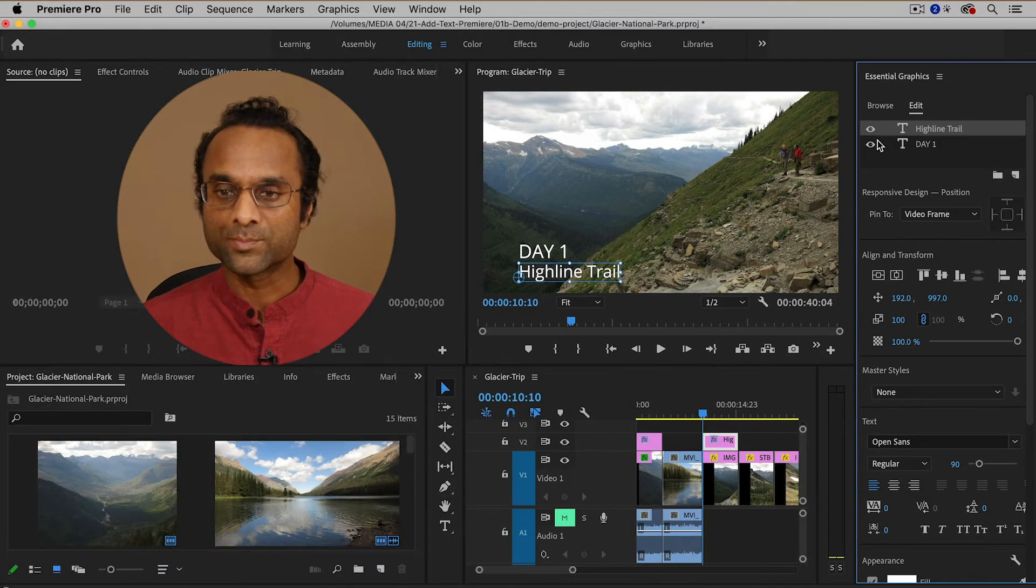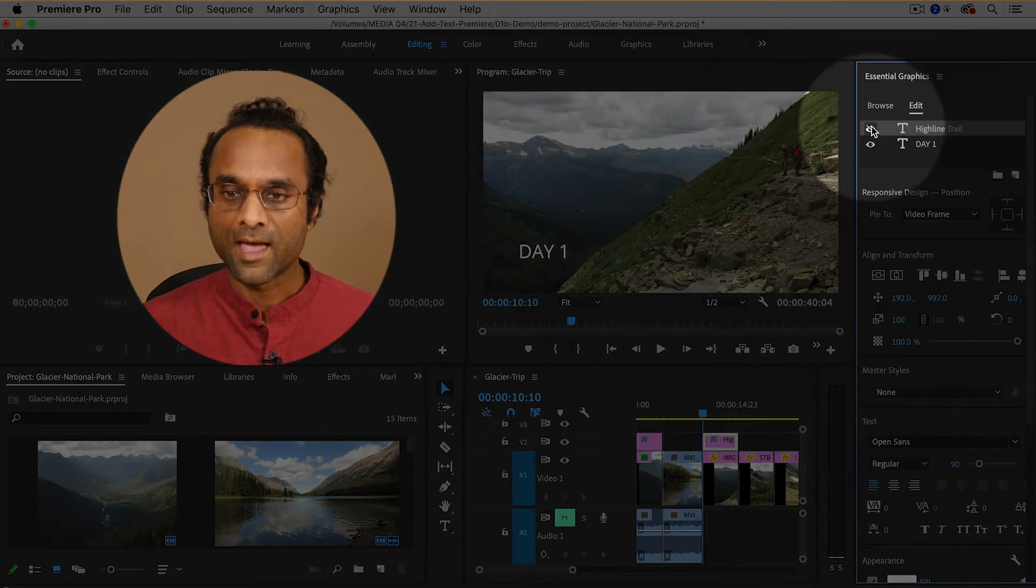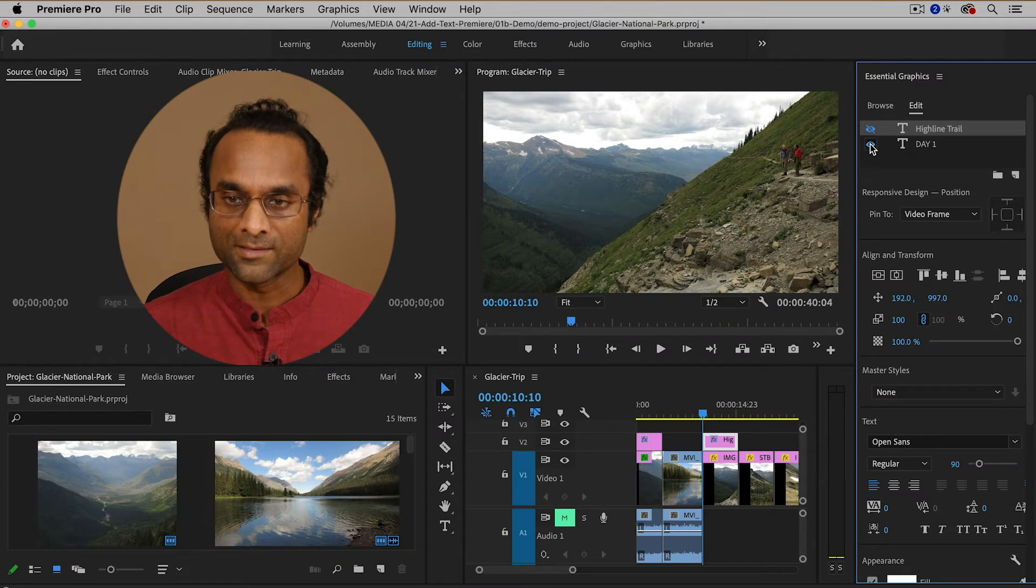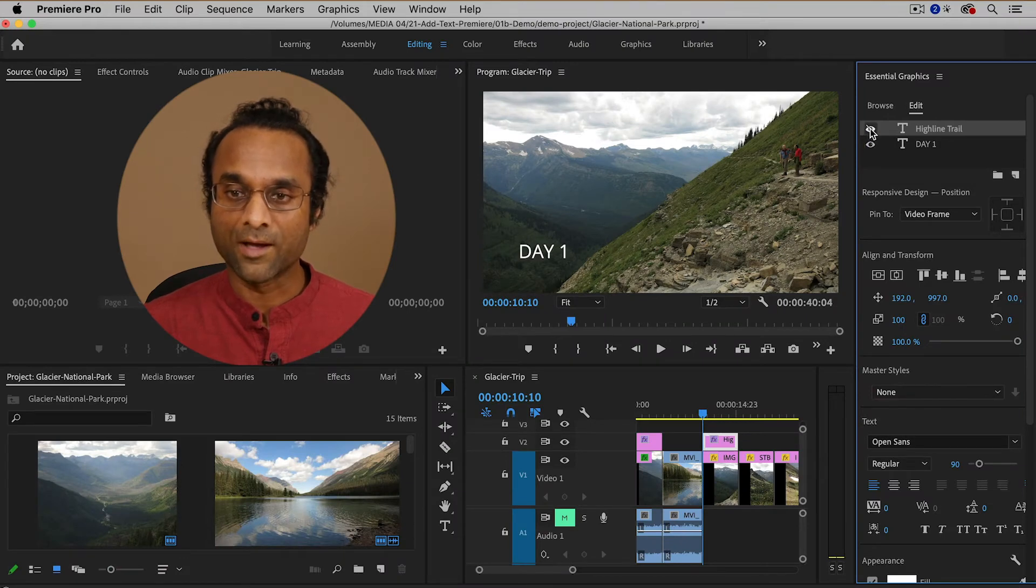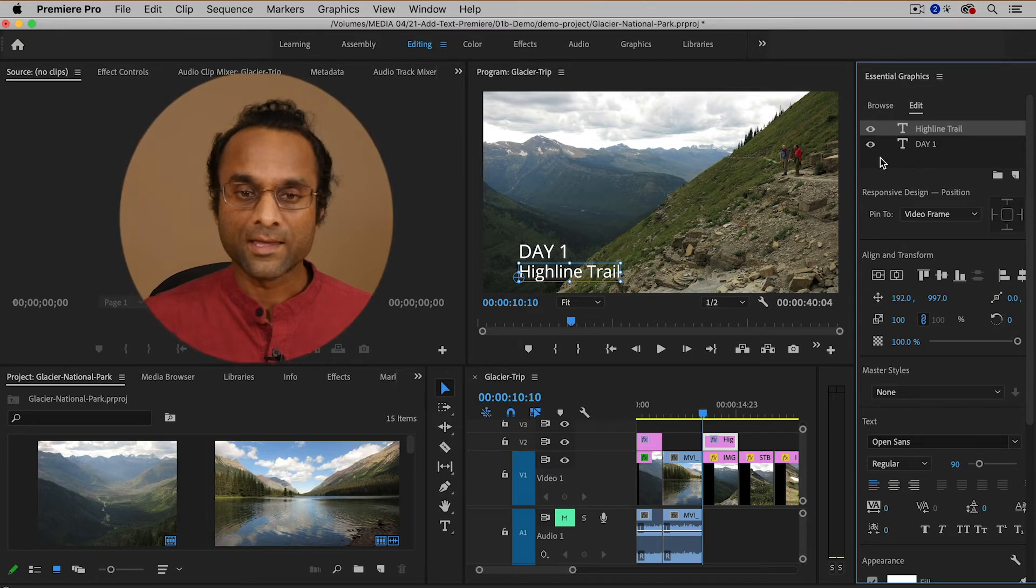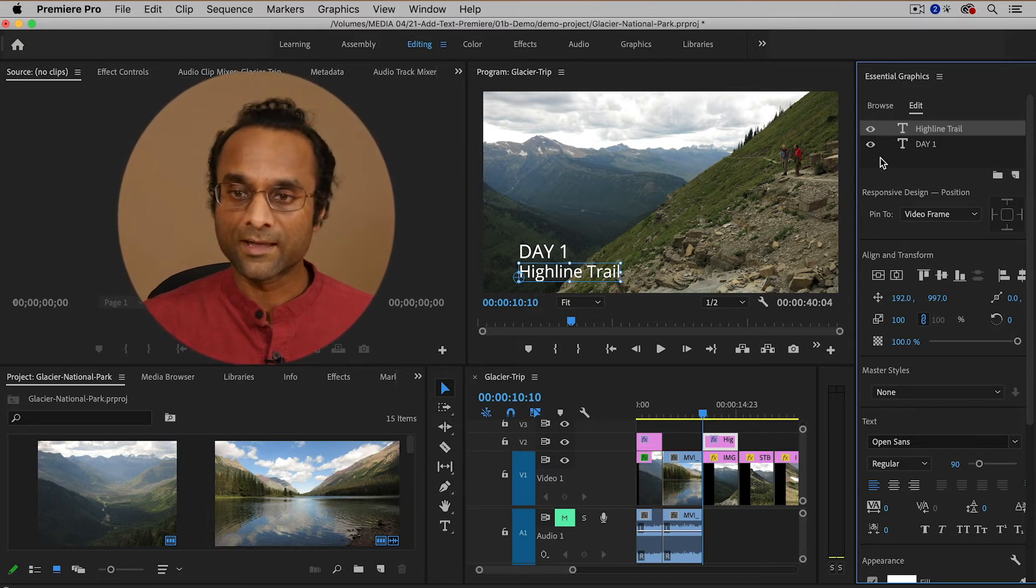So each piece of text comes on its own layer and if you click on the little eyeball icons you can toggle the visibility on and off. Very similar to Photoshop. So that can be very useful and it gives us more control.